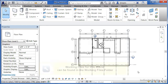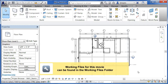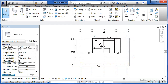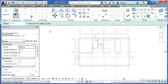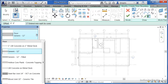In this video we're going to learn how to place floors in our architectural project. To begin, come underneath the architecture tab and find the floor tool, then select on floor. When you do this you'll see a variety of different floors that you can select from the type selector list underneath properties.